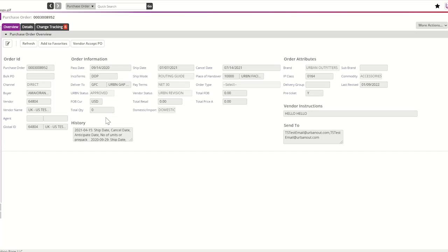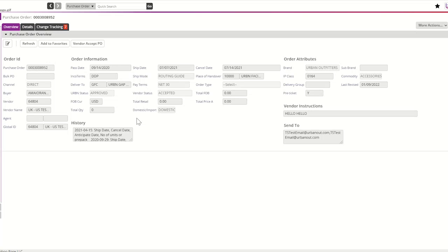Once you've had a chance to review the PO revisions, please navigate to the Vendor Accept PO button. The Vendor Accept PO button will change the vendor status from Urban Revision to Accepted. After you've accepted your PO revision, it's important that you review any packing list or invoice documents already created. If your TradeStone packing list has already been created and printed, it's important that those documents be revised to include the PO revisions. For questions, please contact the Vendor Relations Team.